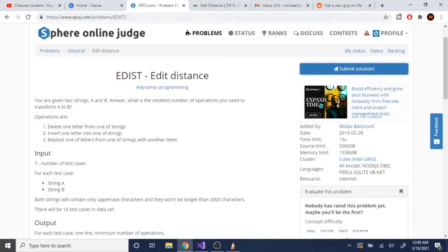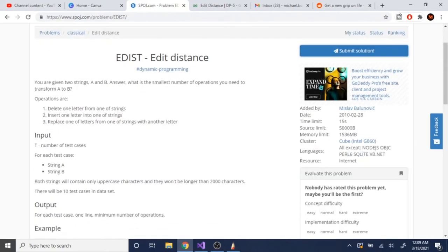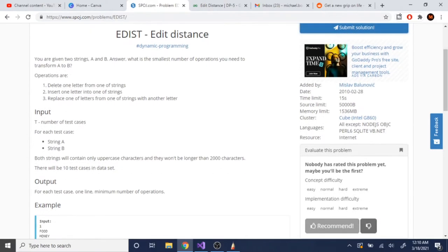Today we're going to go over another classic problem called edit distance. You're given two strings A and B, and you want to find the smallest number of operations needed to transform A into B. The three types of operations are: delete one character from a string, insert one character into a string, or replace one character with another.